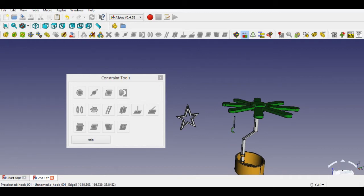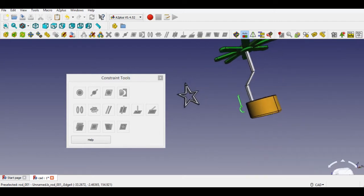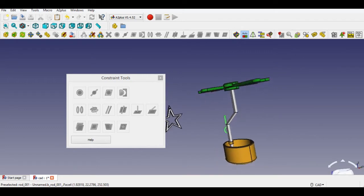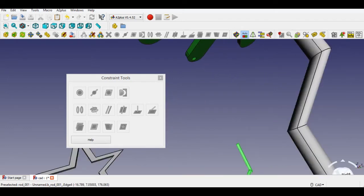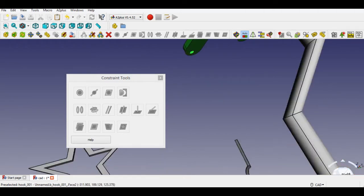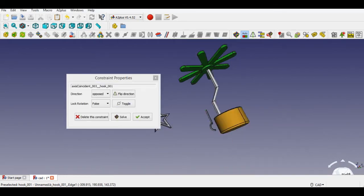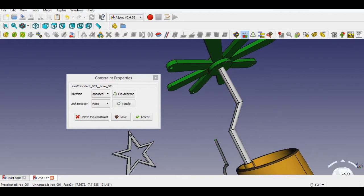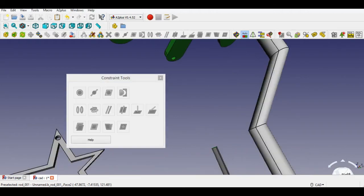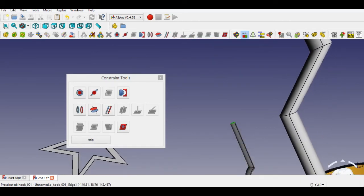Now I will do the same things for the other parts. Again I will select faces by pressing and holding the Control key, then select the right constraint. Select either a cylindrical face on both parts. The toolbar button is the constraint axis coincident. The constraint dialog allows you to specify the axis direction and furthermore to lock the rotation of the parts.